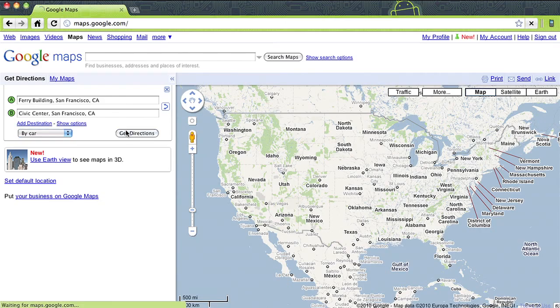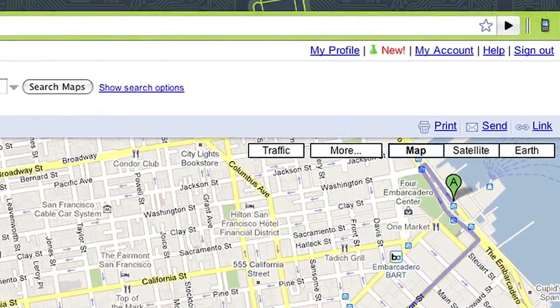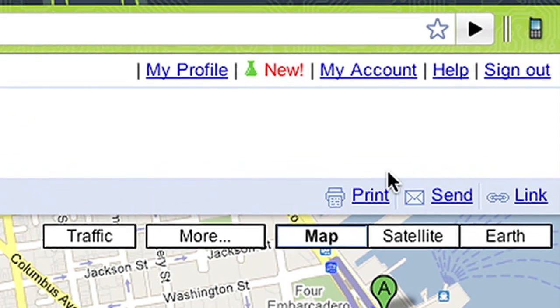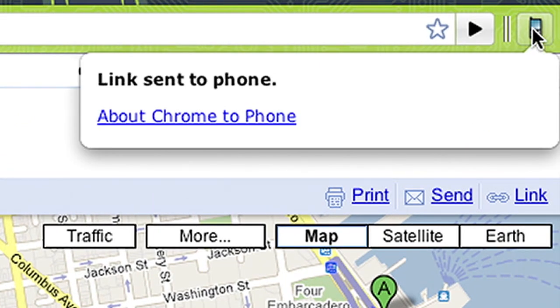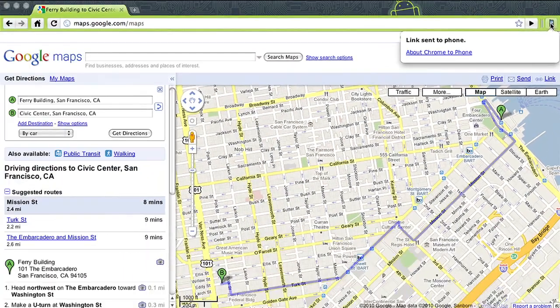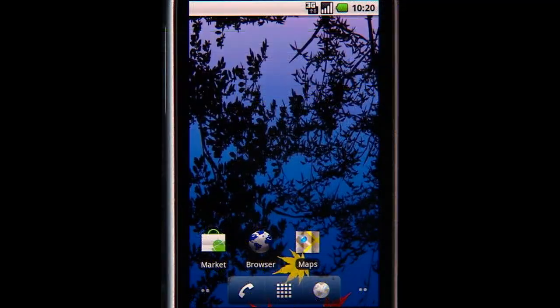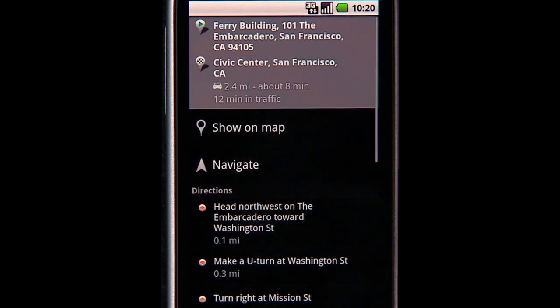In this example, a developer has used Android cloud-to-device messaging to enable a URL send-to-phone extension from the desktop browser that automatically opens the pushed page with the appropriate app. Here, Google Maps.